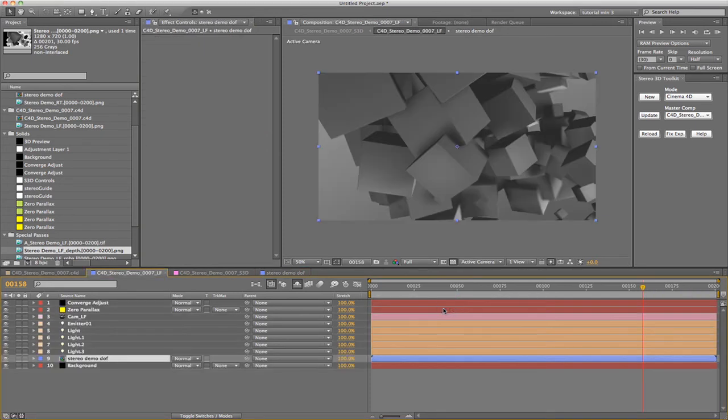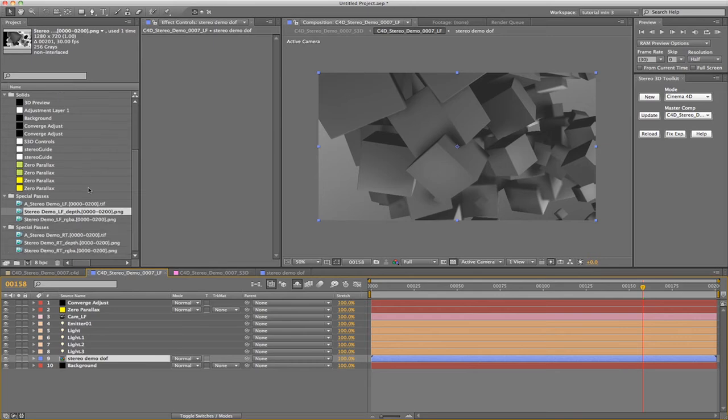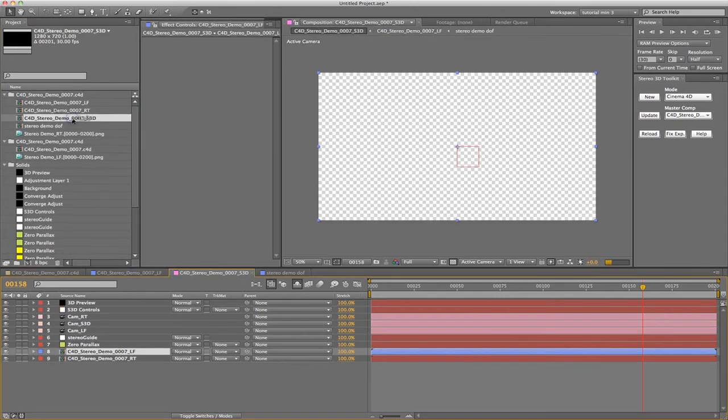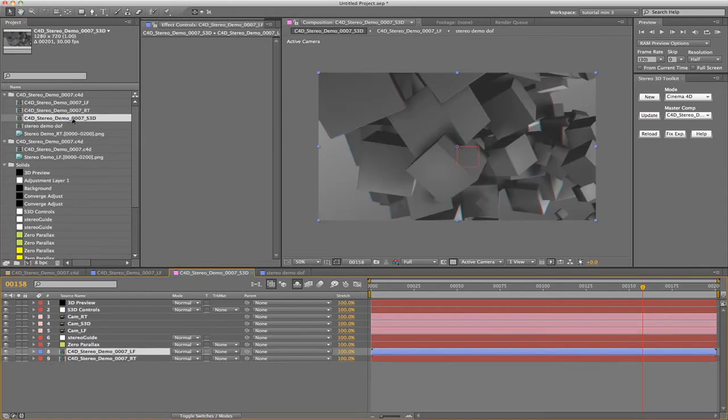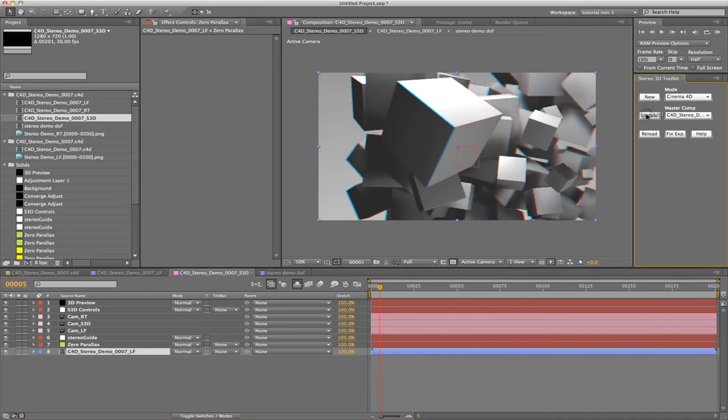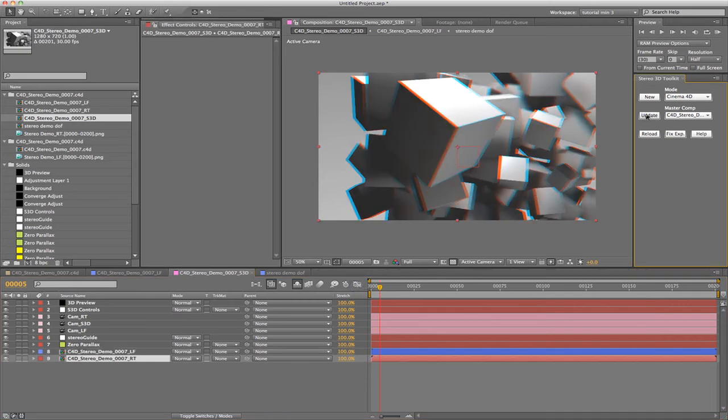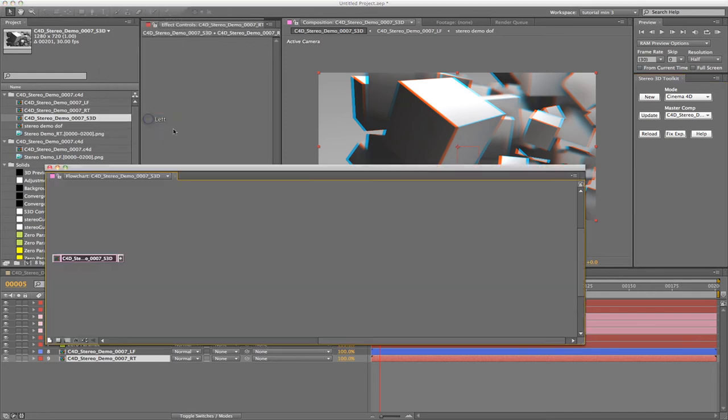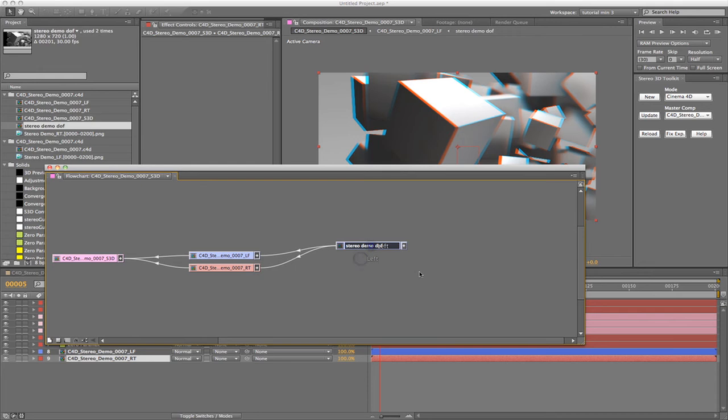The depth of field effect has only been applied to the left channel so far. We still need to run the update function to make the left and right channels match. After running the update command, things don't look quite right. Let's take a look at the flow chart to see what happened. As you can see, the left and right channel are both linked to the same pre-composition. This means that our image is no longer stereoscopic. Instead, we are seeing the same image in both the left eye and the right eye.